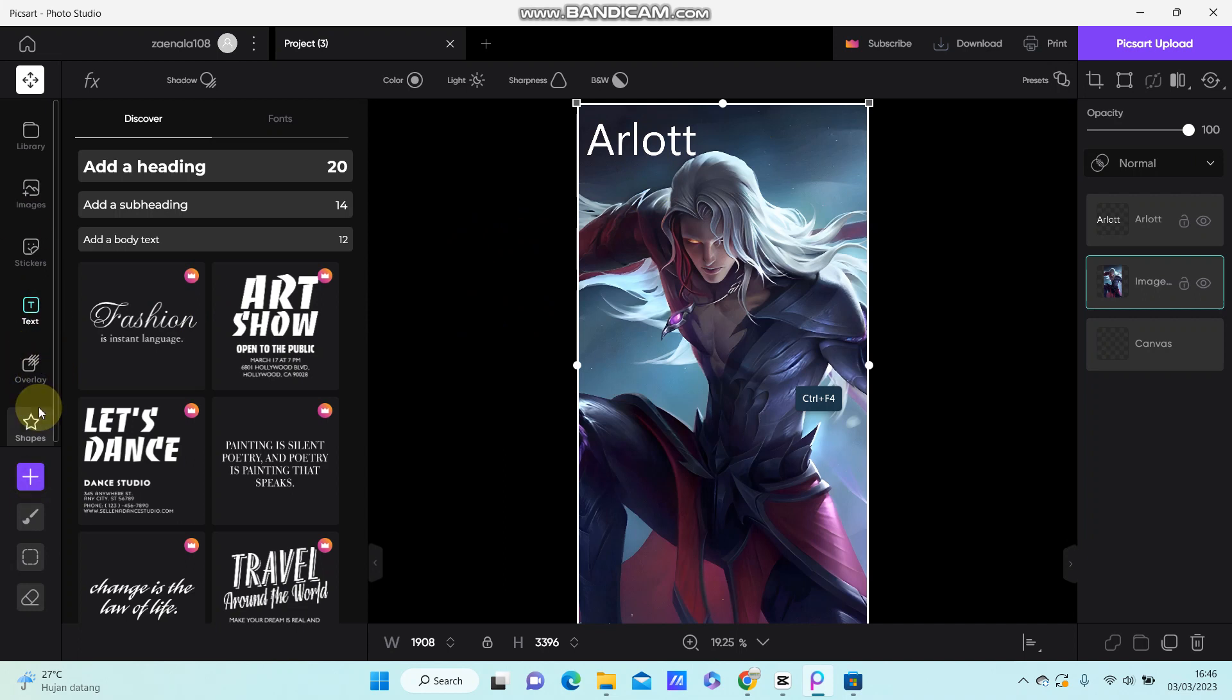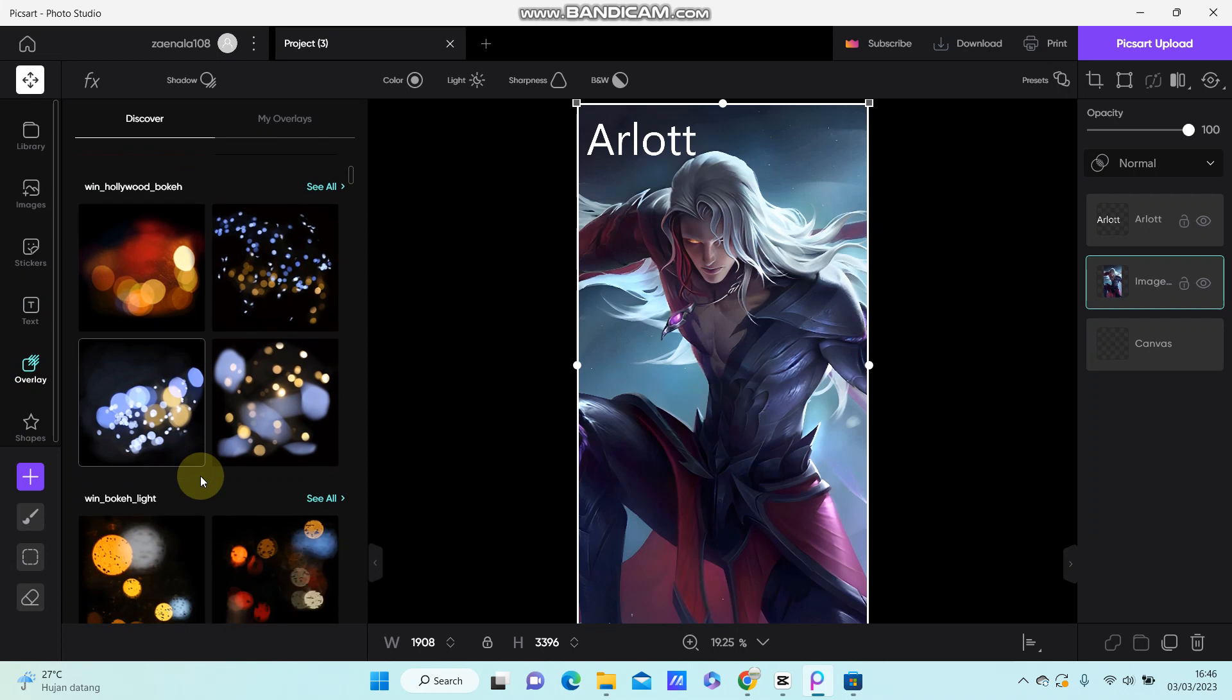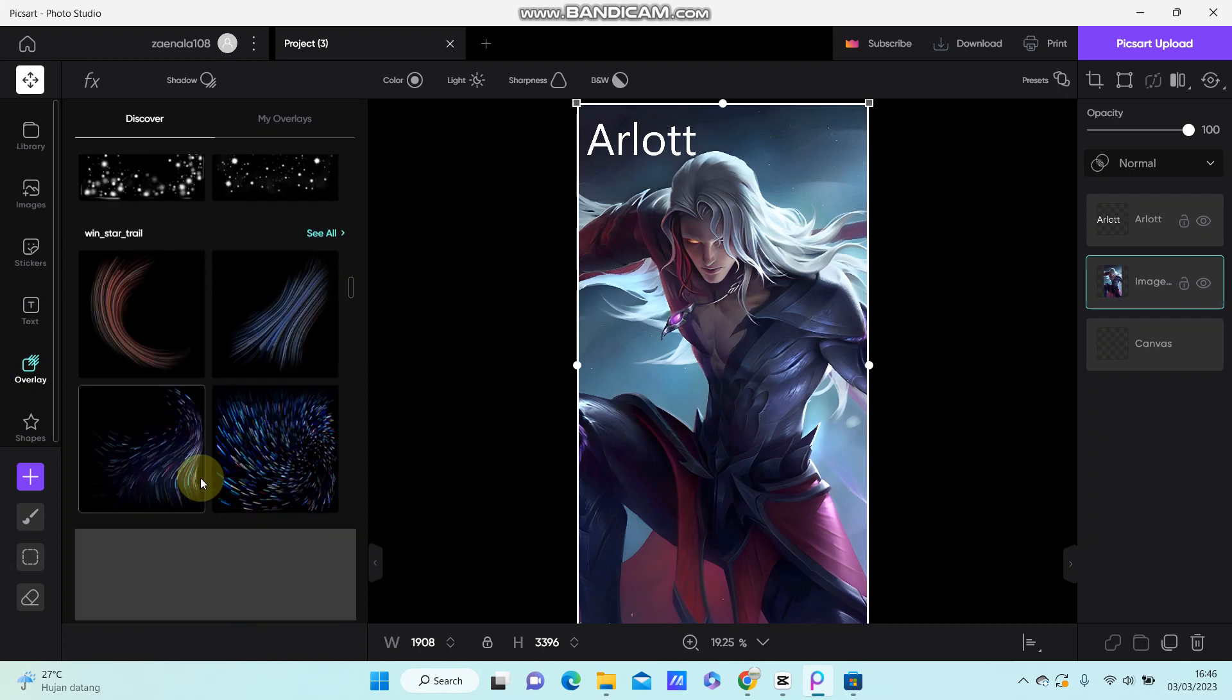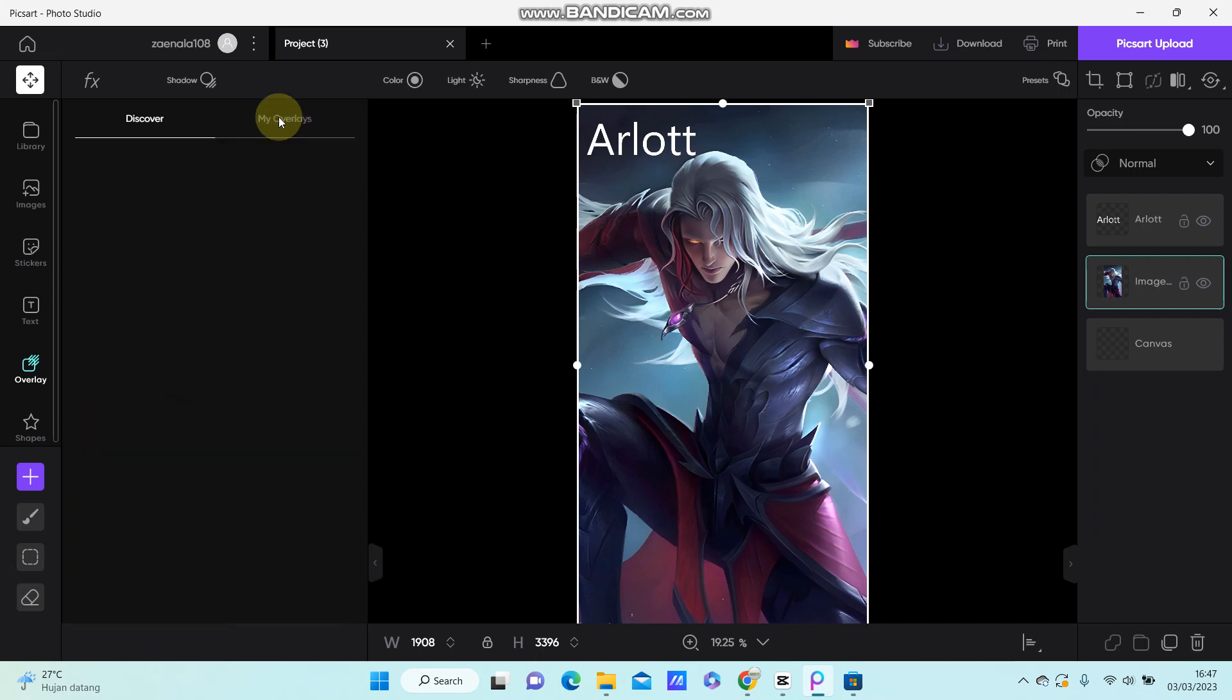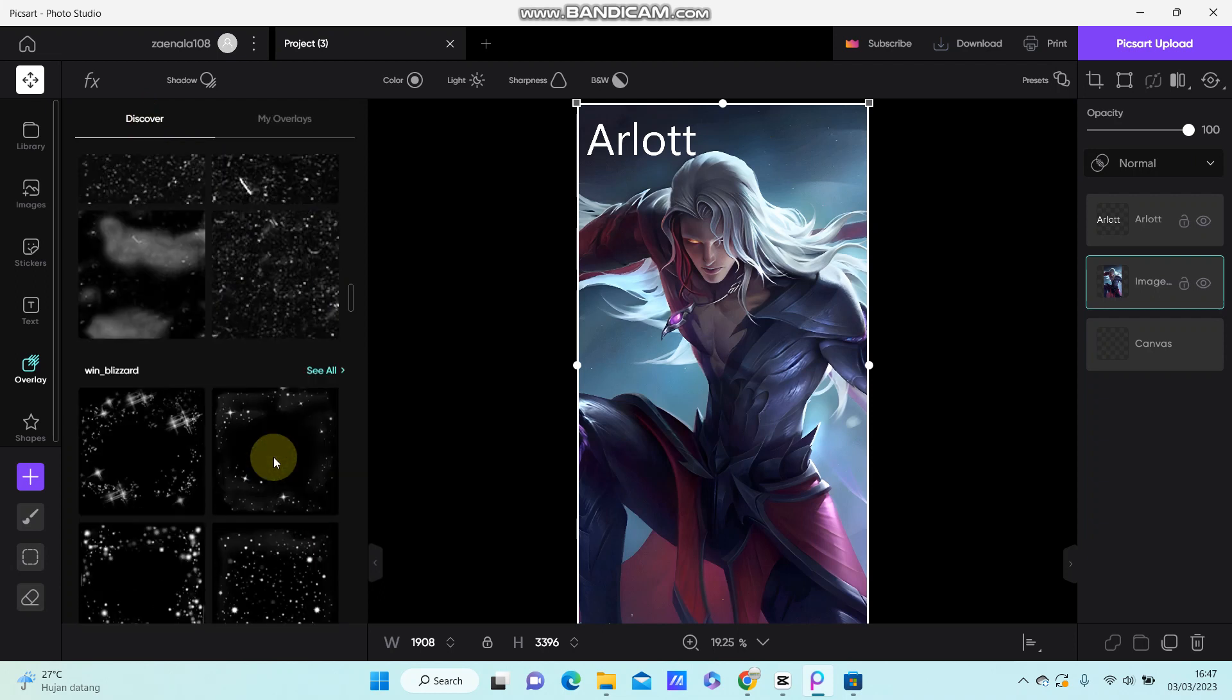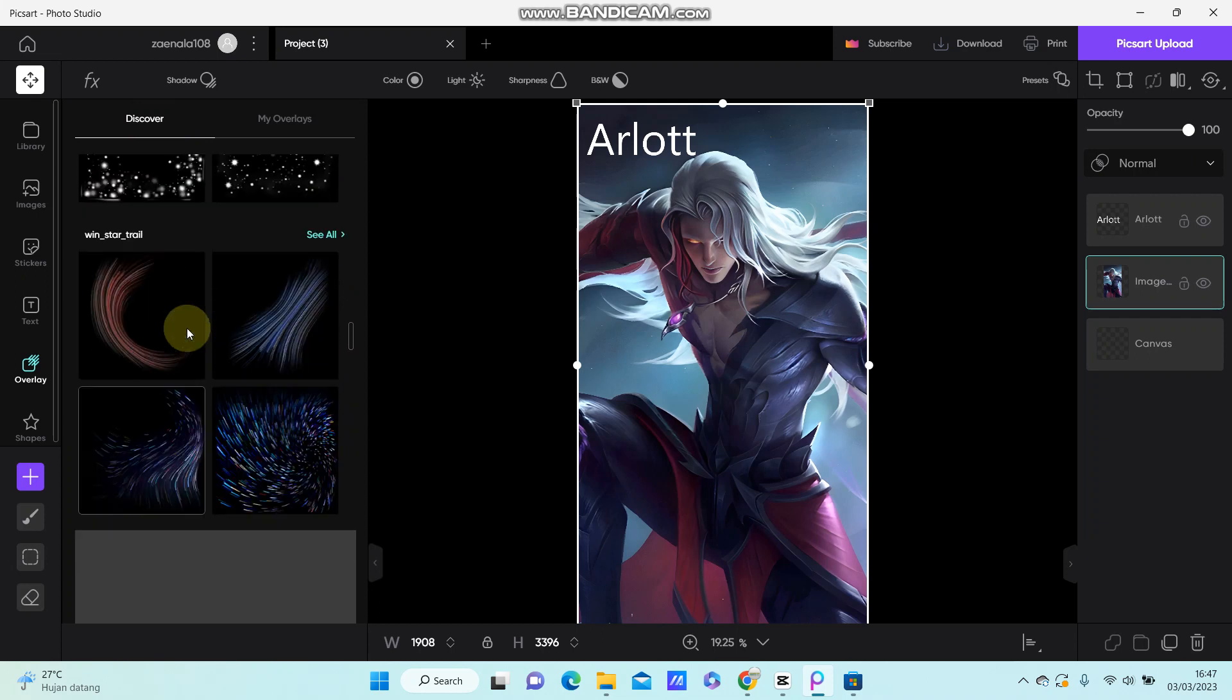You can discover the overlays available here. Just select the one you like, or you can find from My Overlay. Select the overlay you want to use.